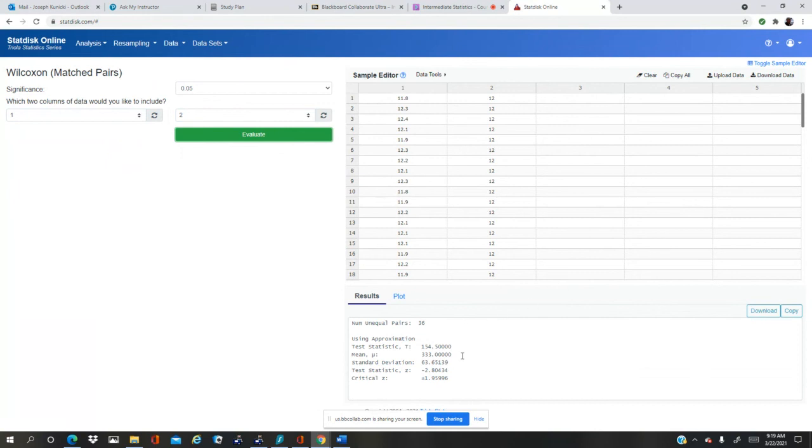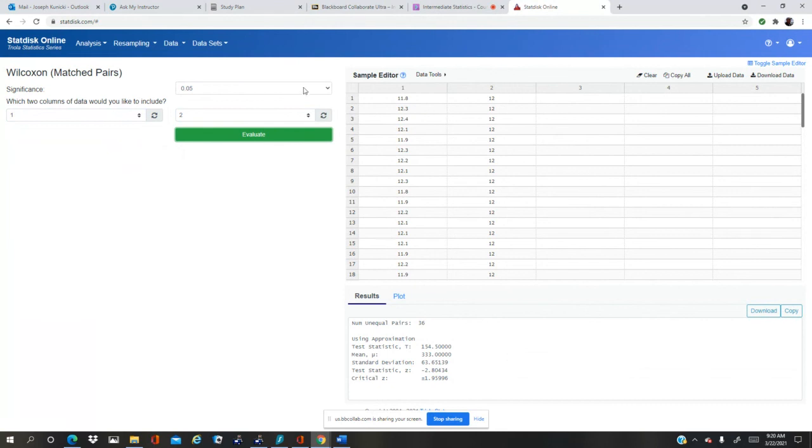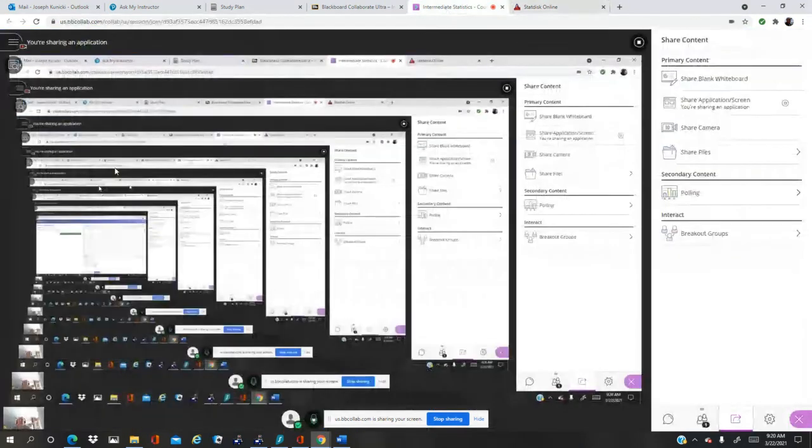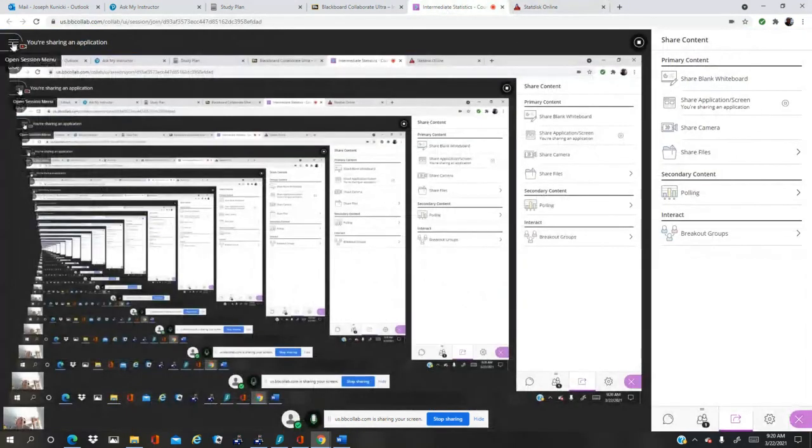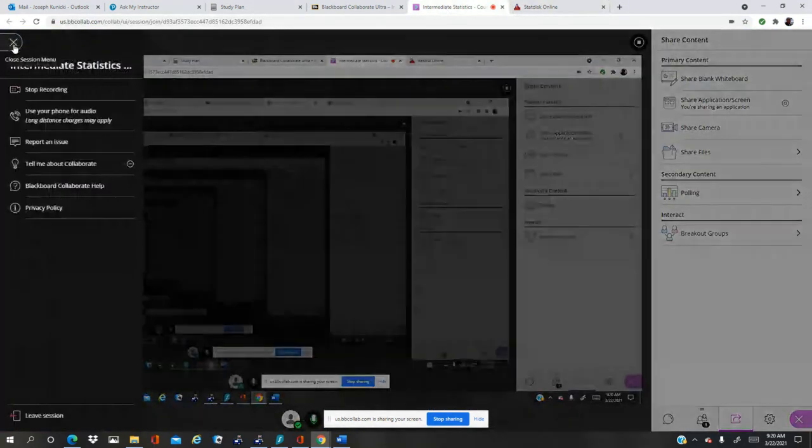You can see that the test statistic was 154.5. The standard, we don't need that. The test statistic minus 2.80 and the critical z. So all the things we needed were calculated for us, although you can get it both ways. So that's an alternative. Okey dokey, Dr. K over and out.